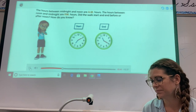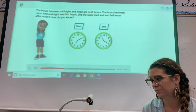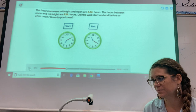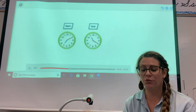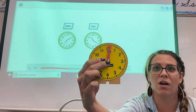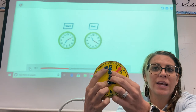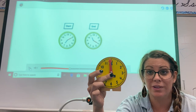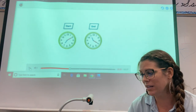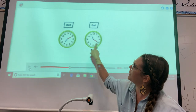The hours between midnight and noon are a.m. hours. The hours between noon and midnight are p.m. hours. Did the walk start and end before or after noon? How do you know? So what is noon — do you know what time stands for noon? The hour hand is pointing at the 12 and the minute hand is pointing at the 12. So what is noon? 12 o'clock, right?